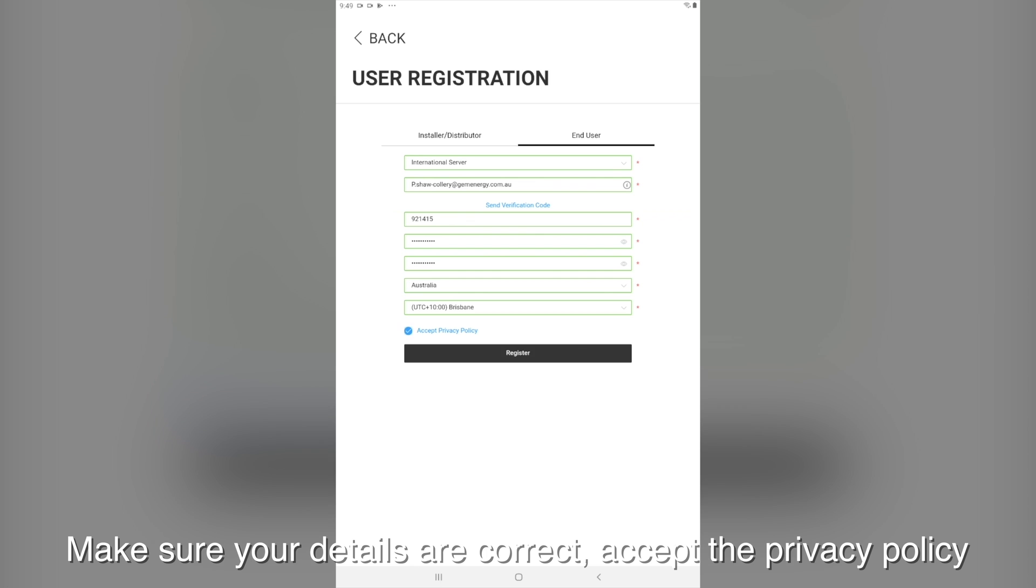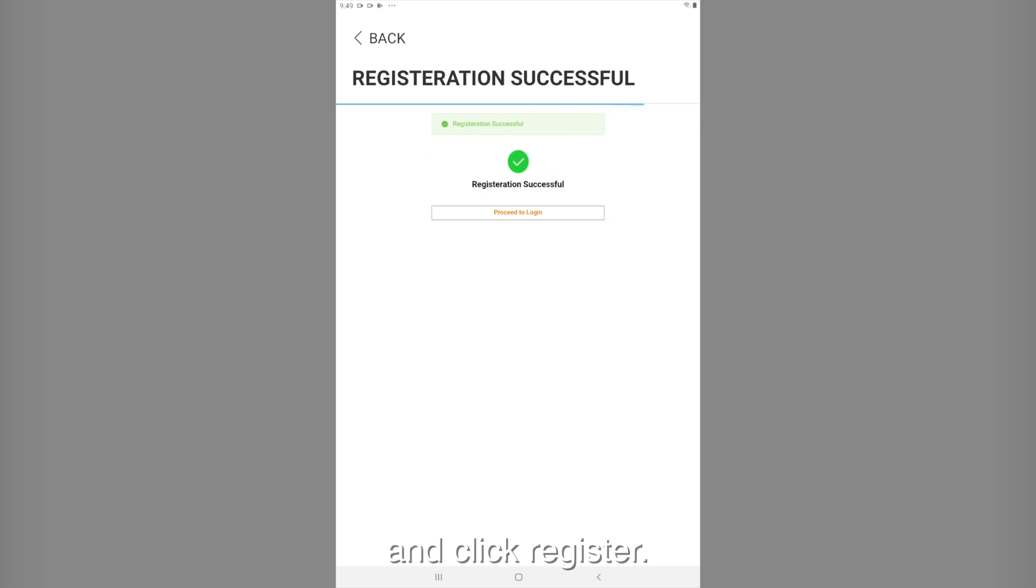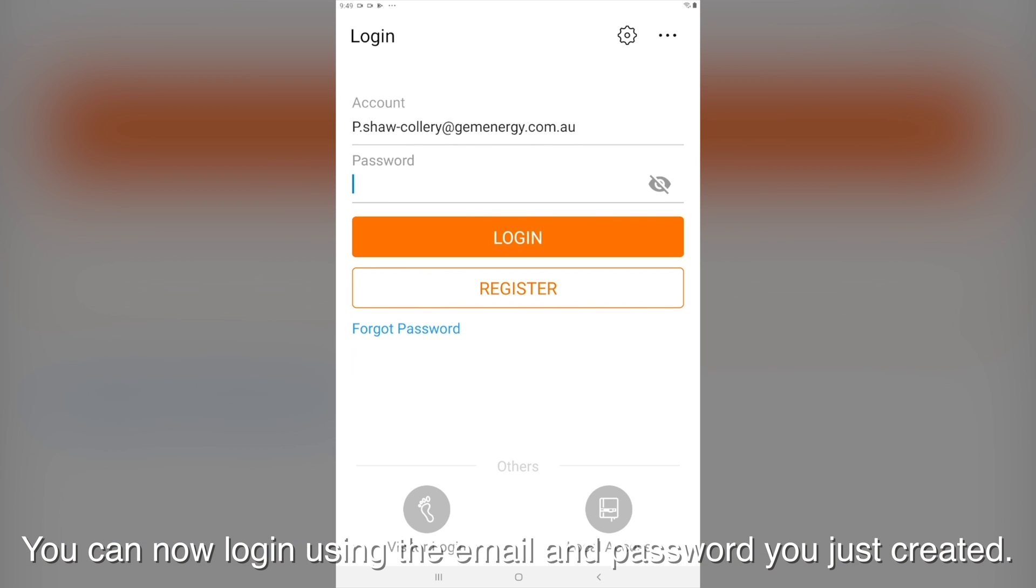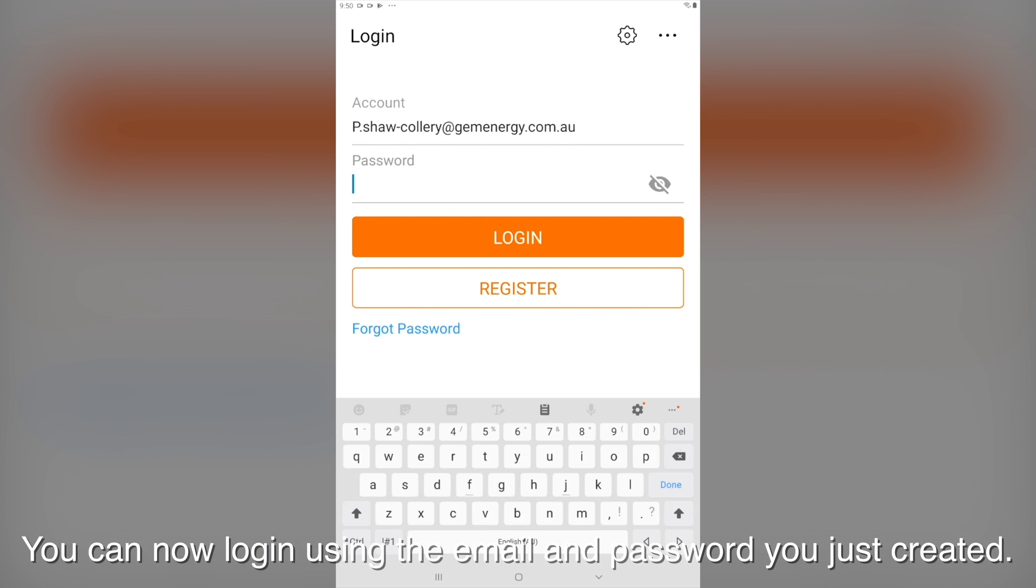Make sure the details are all correct. Accept the privacy policy and click register. Your registration is now complete. You can now log in using your email and password you just created.